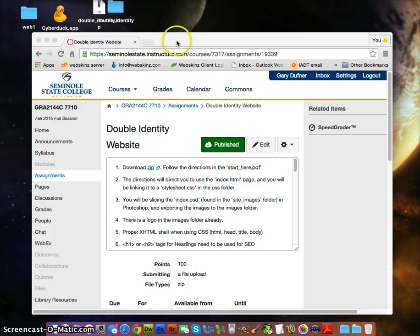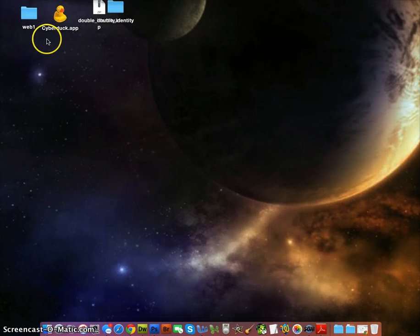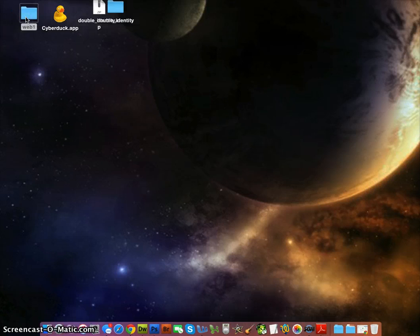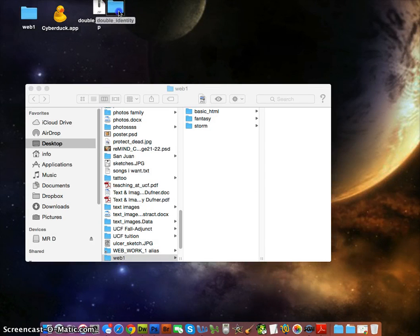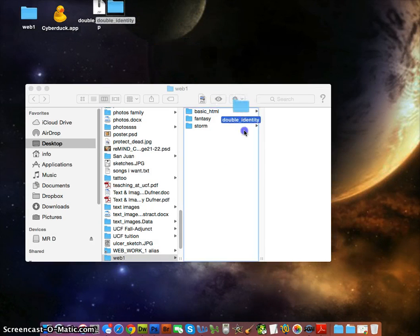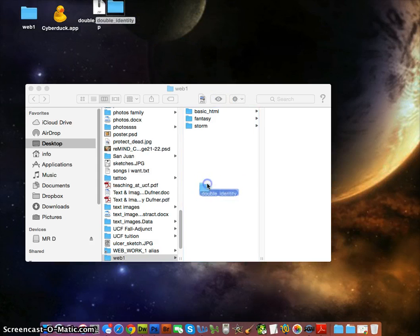Let's get started on the Double Identity project. Now that we have everything going, let's open up a web1 folder and put the double identity folder in there.